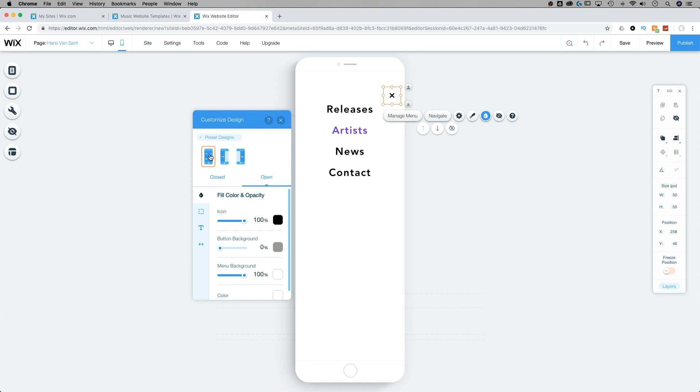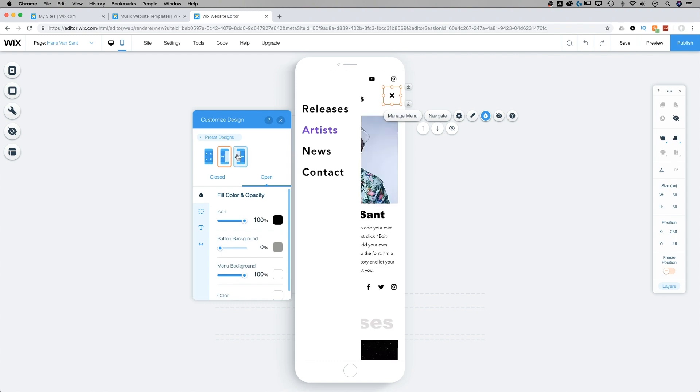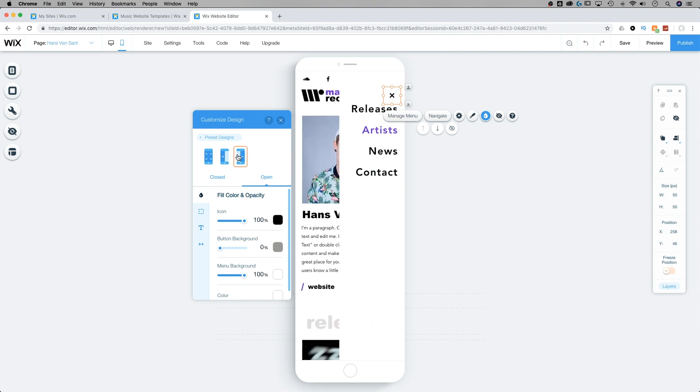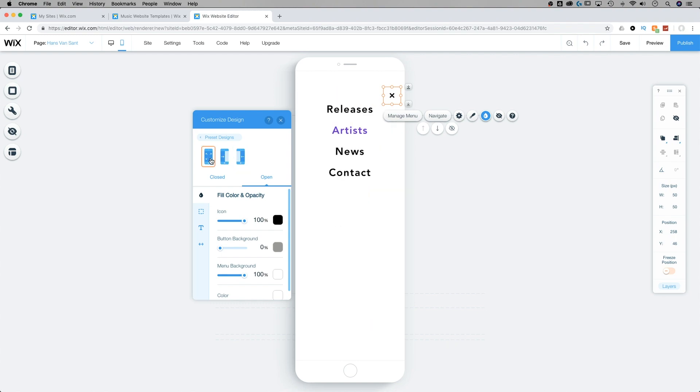For instance, we can customize whether it fills from the center out, comes from the left, or comes from the right on our mobile site. We can also select the fill color and opacity of our icon.